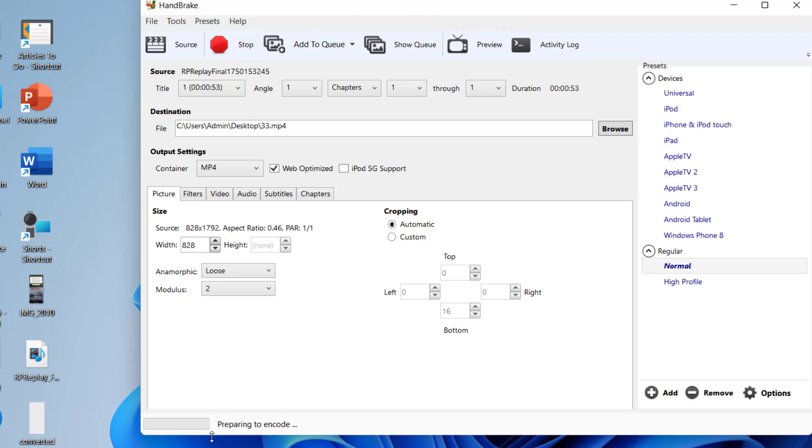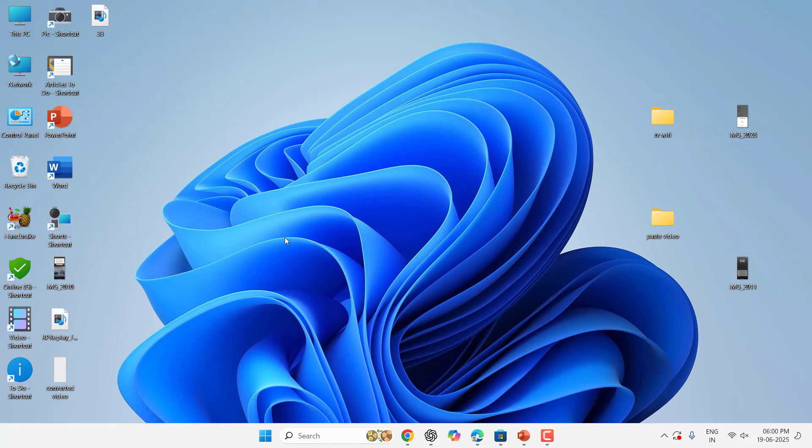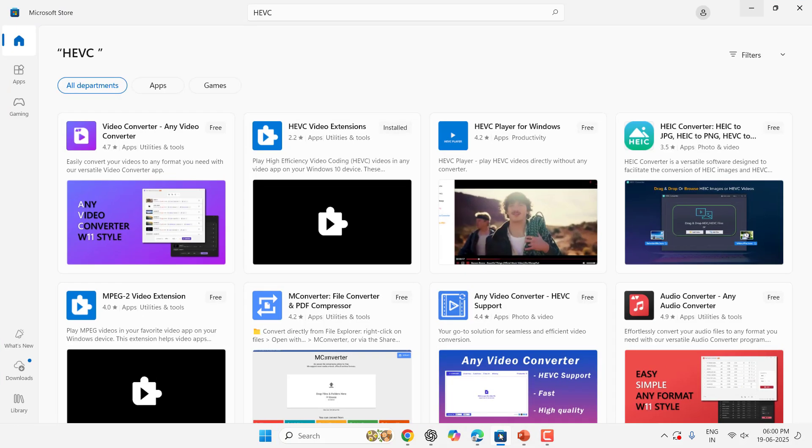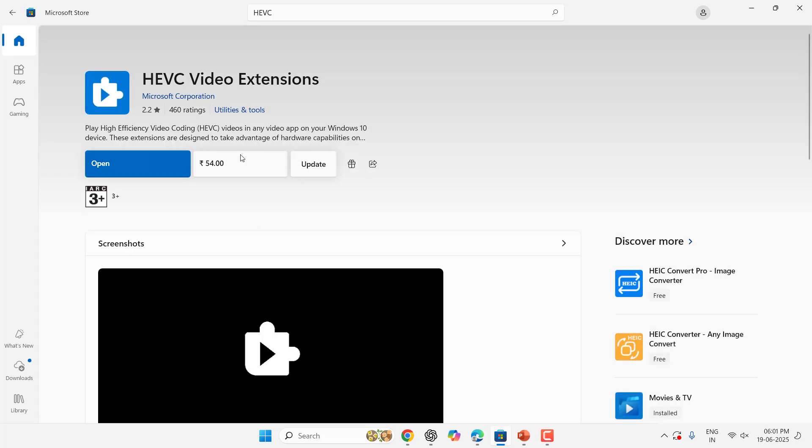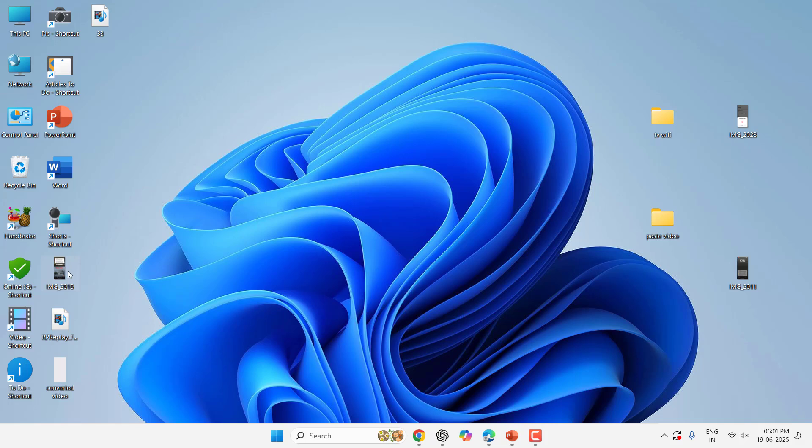But if you are a frequent user of your iPhone screen recording video in Windows PC, then it's better to download the extension. Just go to the App Store here, find the HEVC Video Extension. But it's not free, it will cost some price. So if you are frequently using this, then you can download and install this extension to your PC and all types of HVVC video will play without any disturbance. But if you are rarely used, then you can use the VLC to play and convert your iPhone screen recorded video.